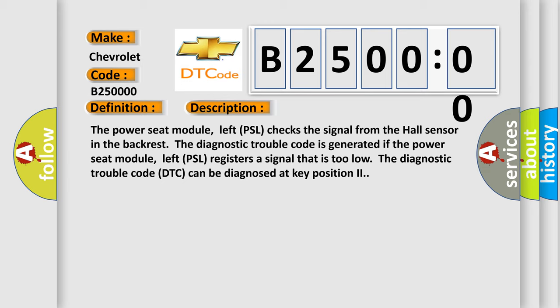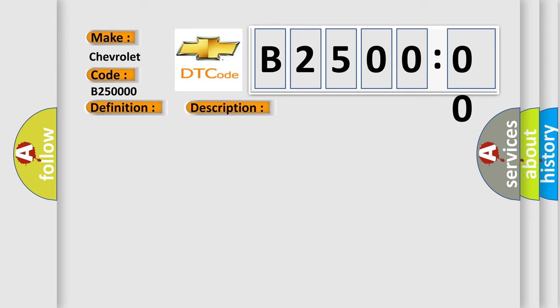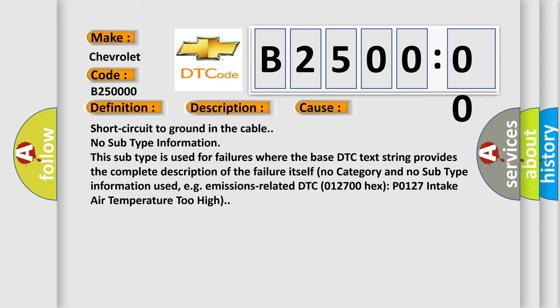This diagnostic error occurs most often in these cases: short circuit to ground in the cable. No subtype information. This subtype is used for failures where the base DTC text string provides the complete description of the failure itself. No category and no subtype information used, e.g., emissions-related DTC 012700 hex P0127 intake air temperature too high.